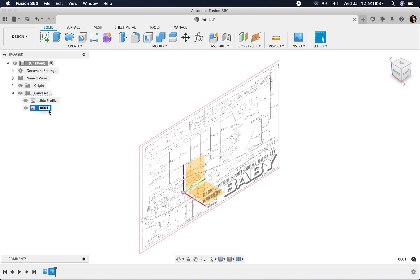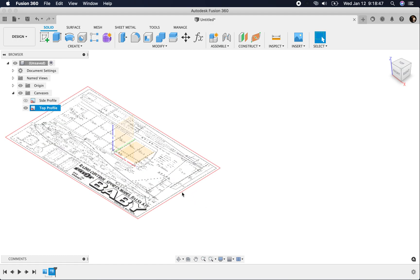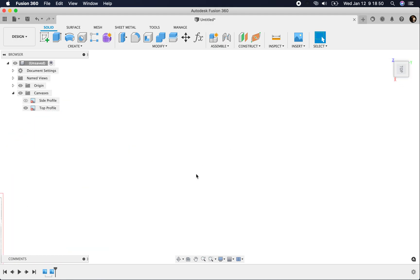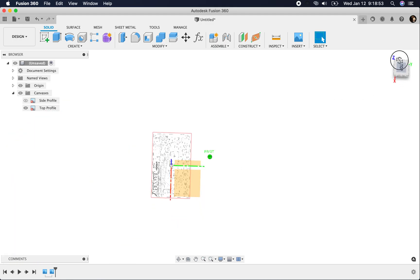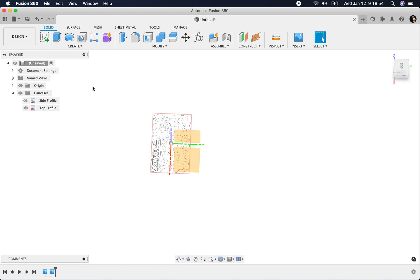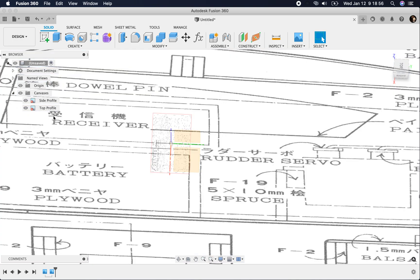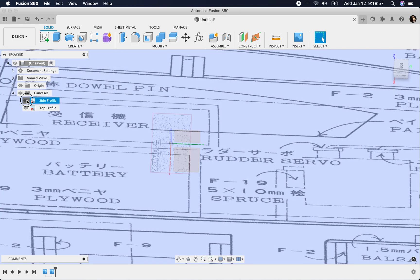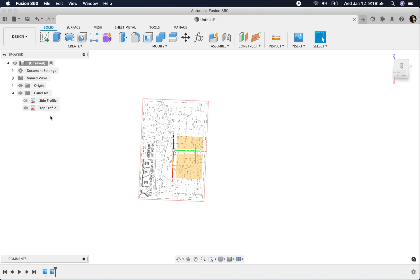We're going to call this top profile. And we'll turn this one off. You can notice how it puts it in here really tiny. Now we have it, it's not oriented the right way, because this one is oriented that way. So we need to rotate this.